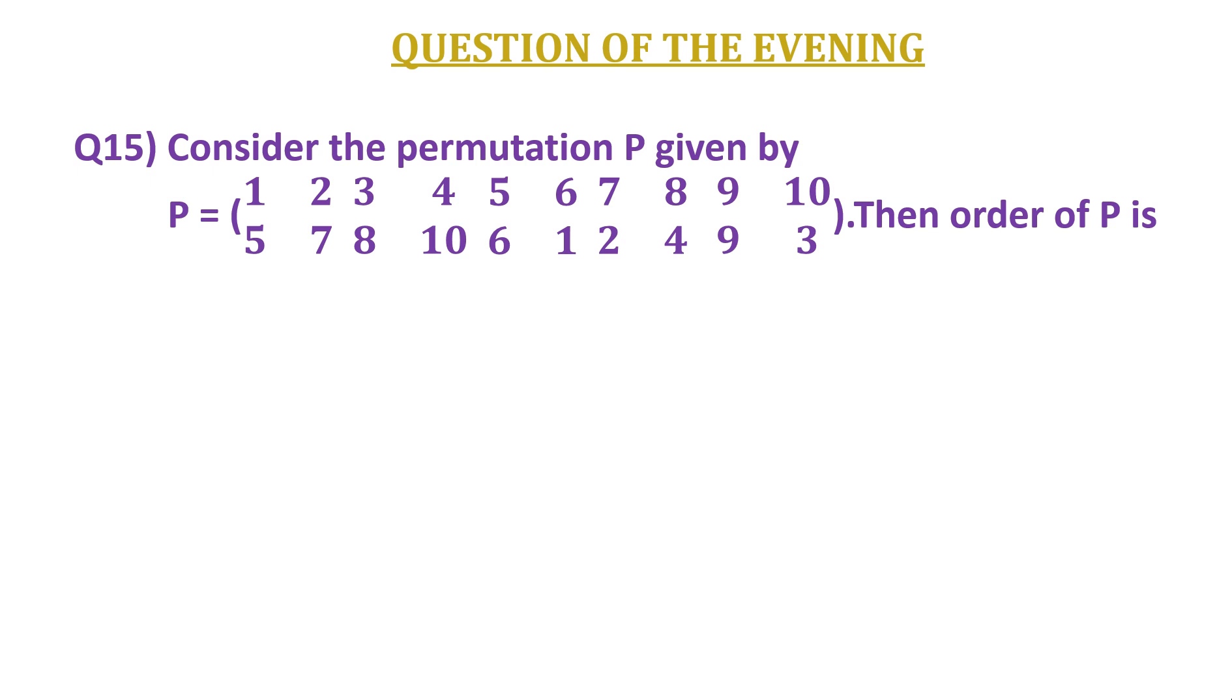The question is: consider the permutation P given by this, and then the order of P is. The options are: a) 10, b) 11, c) 12, and d) 13.